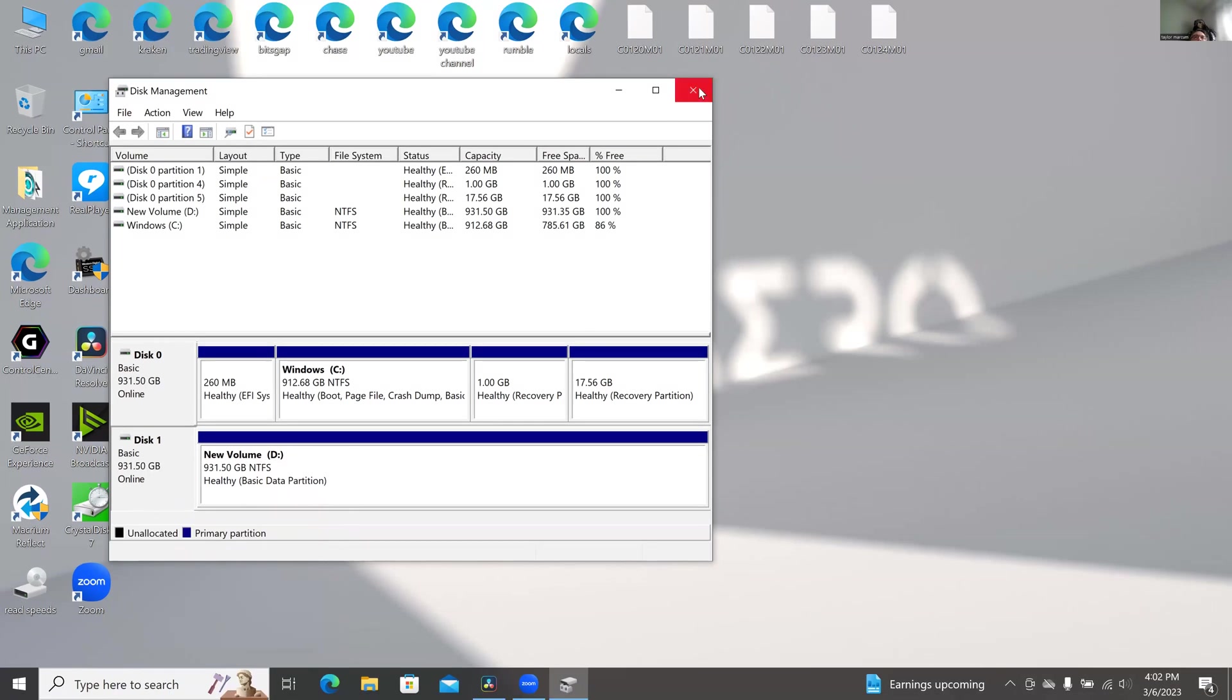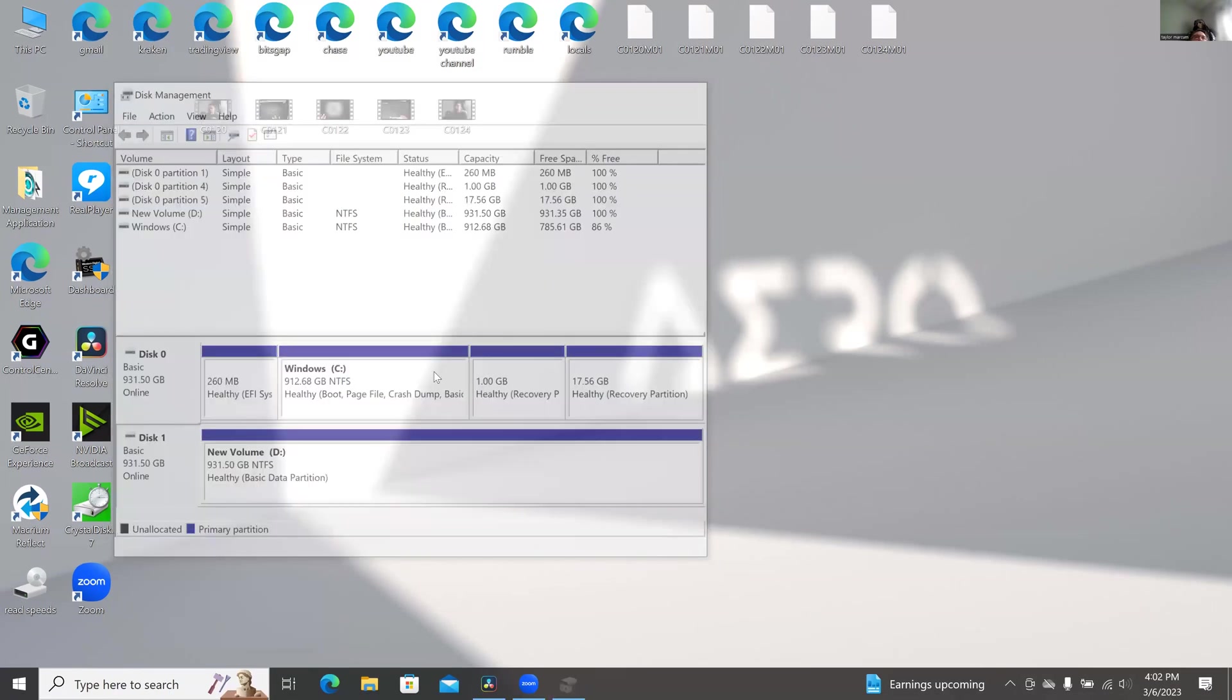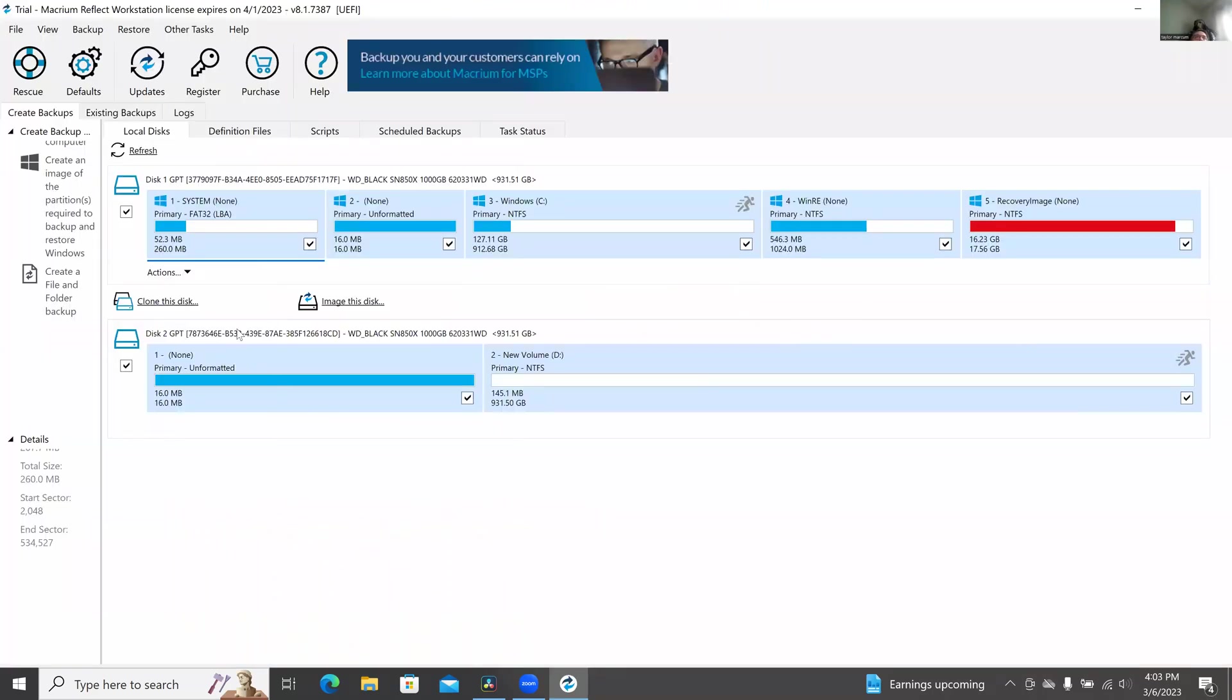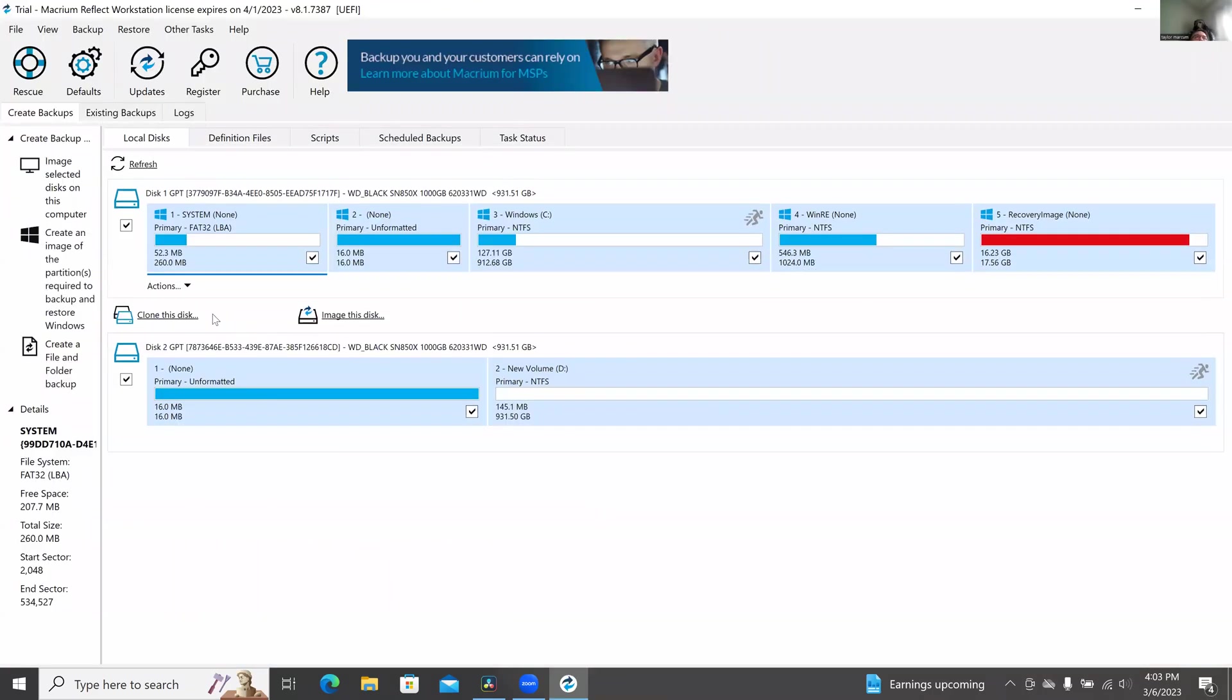So then you want to go into this program called Macrium Reflect. Start this program up. It's all free. This will be your original hard drive, this will be your new WD Black or whatever one you decide to use.